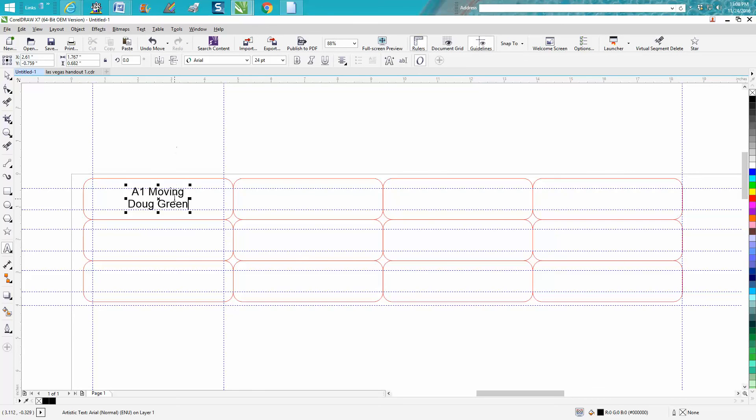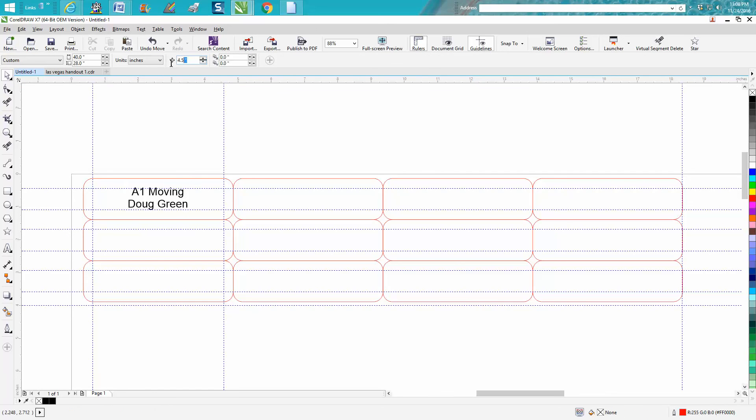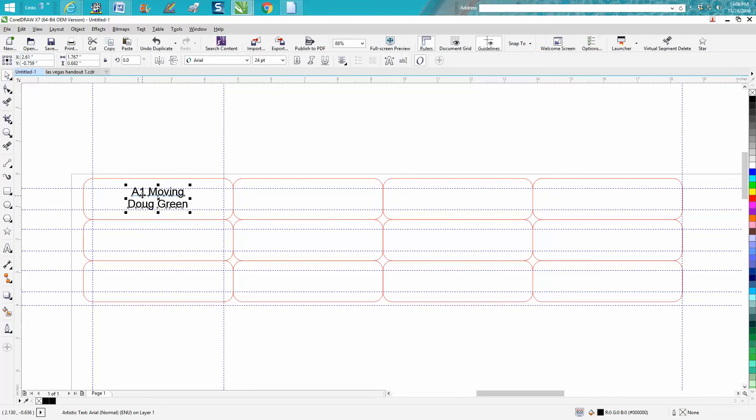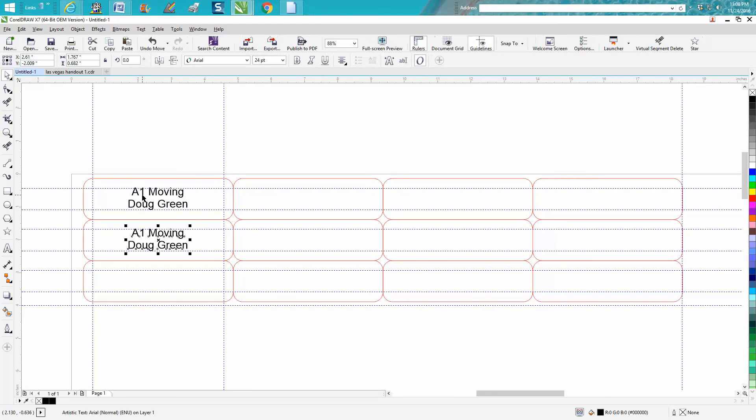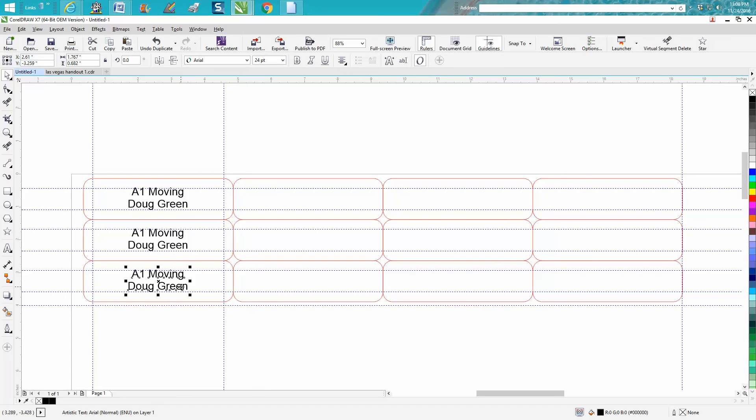Now instead of duplicating that and moving it down and putting it in the center, all you have to do is change your nudge factor to 1.25, grab that, make a duplicate, and you've got it in the center of both of them.